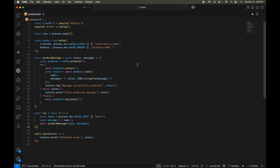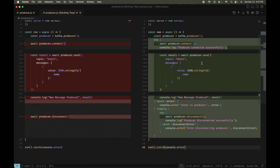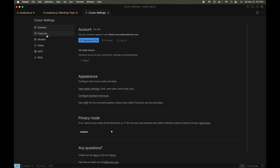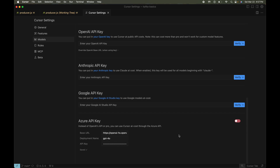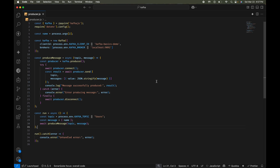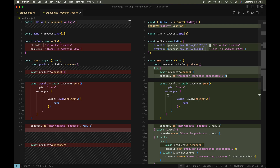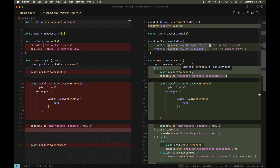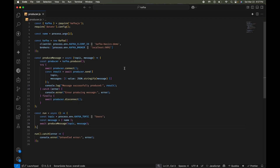Coming back to Cursor, you can see the changes are exactly the same — it's now using dotenv, getting client ID and brokers from process.env, and adding try-catch-finally blocks that weren't there before. In the Cline case we are using our own deployed model, while in Cursor we are using Cursor's model — and the output is exactly the same. So why pay $20 a month to Cursor when you can get the exact same output for free, with better transparency since Cline is open source?